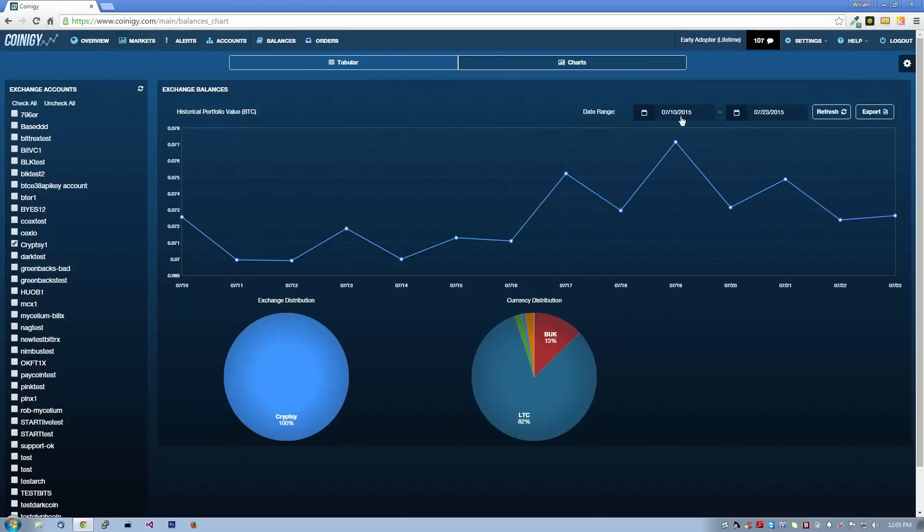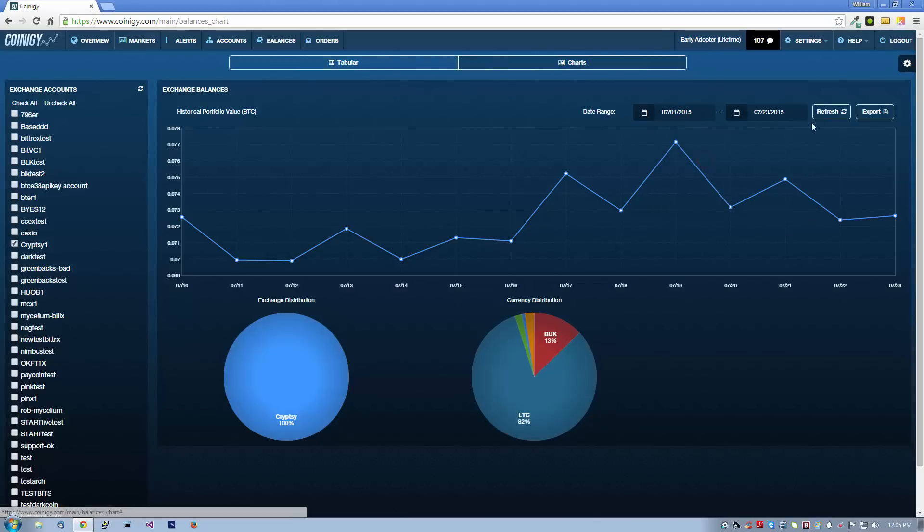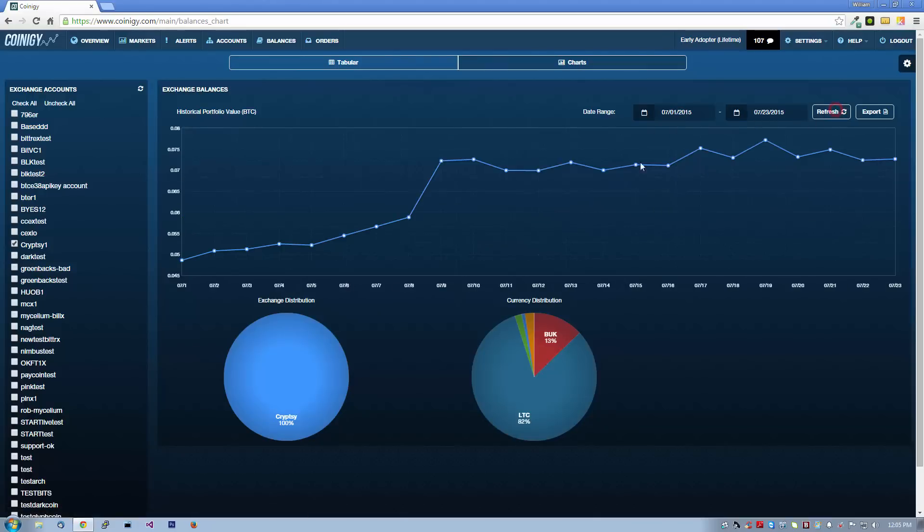If you wish to change the time frame, click here and choose a new start and end date and click refresh to update the chart. Let's see our portfolio value for this Cryptsy account since July 1st.